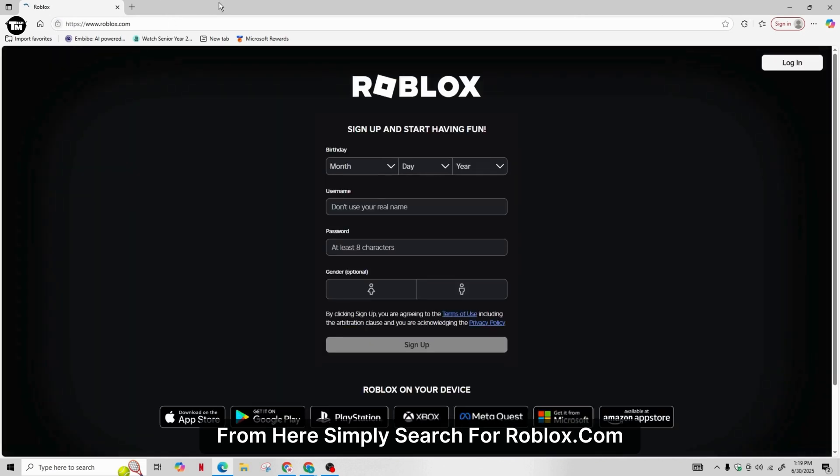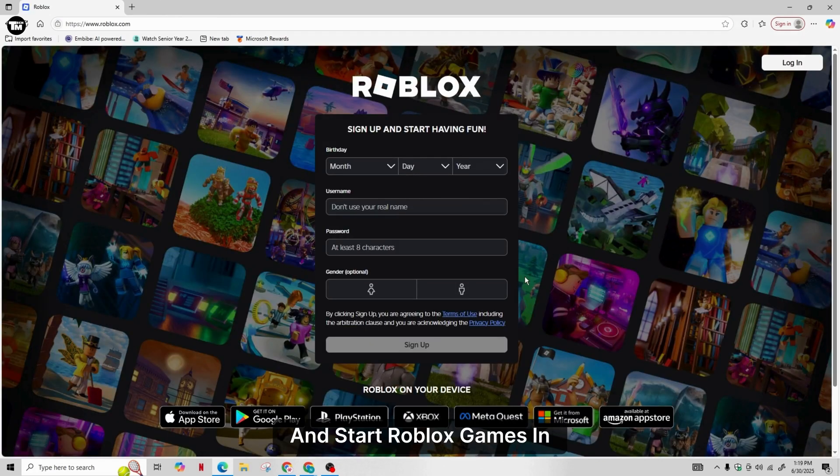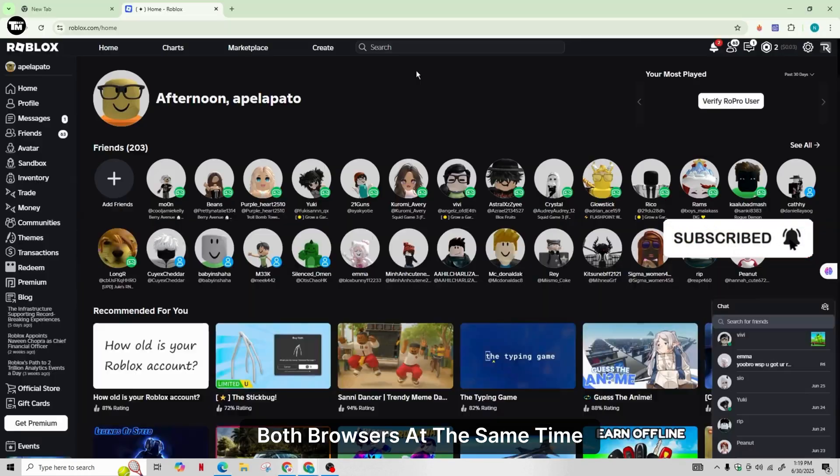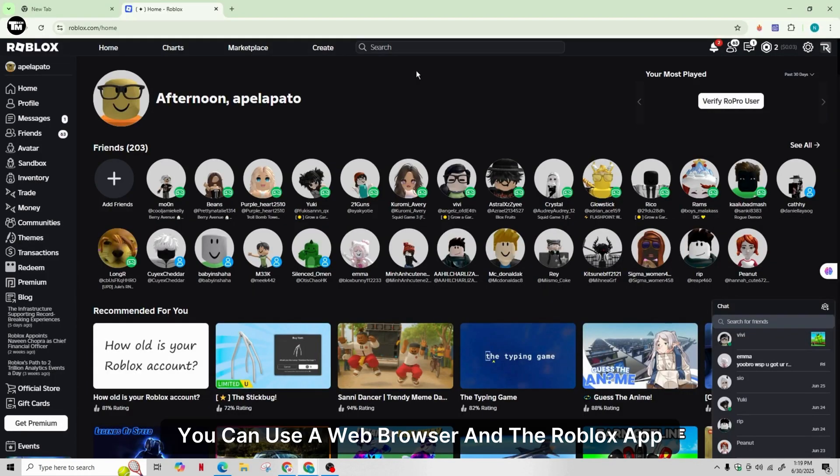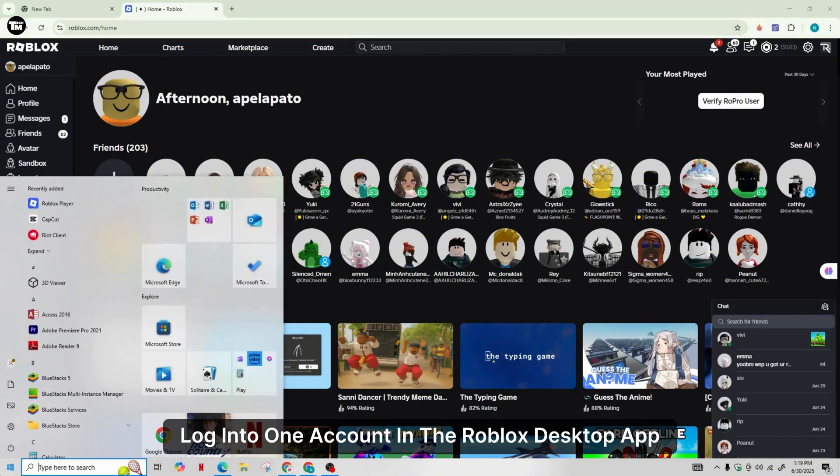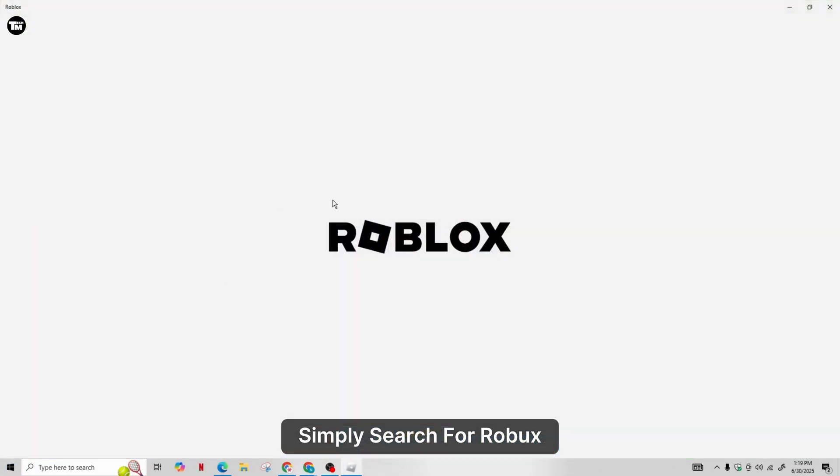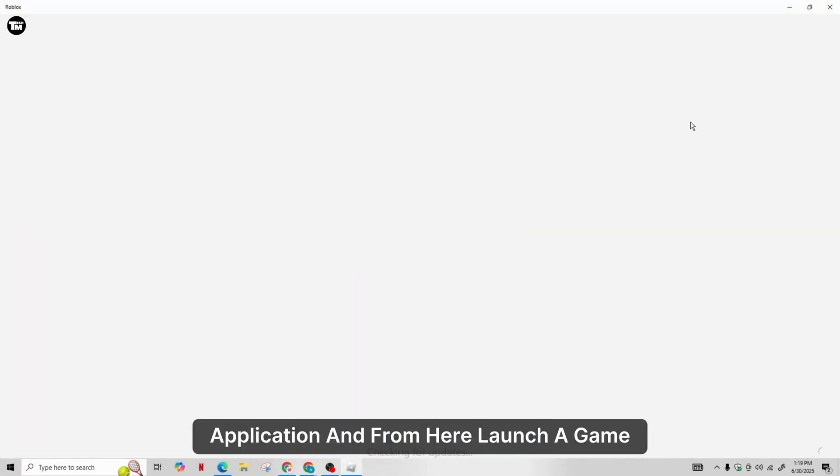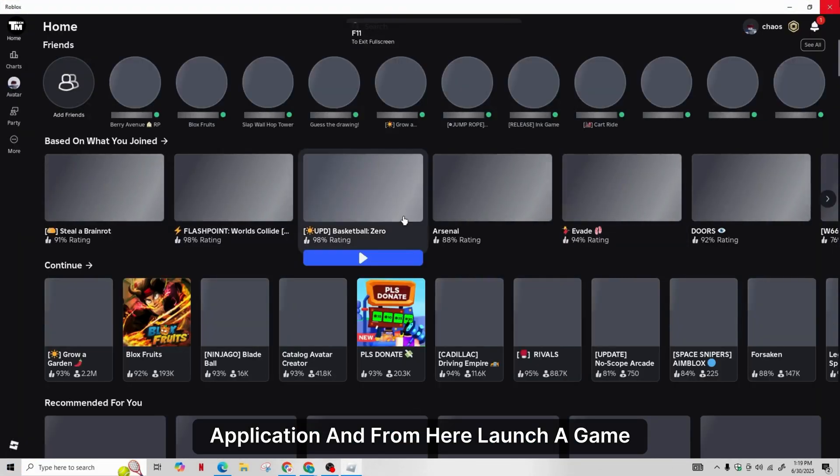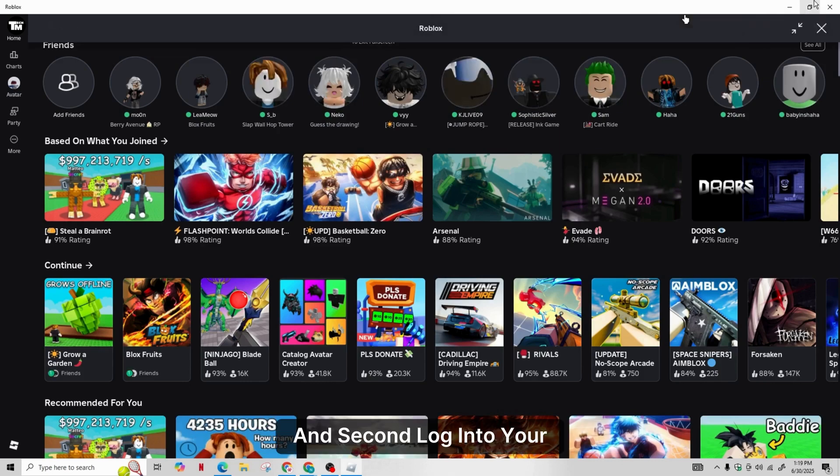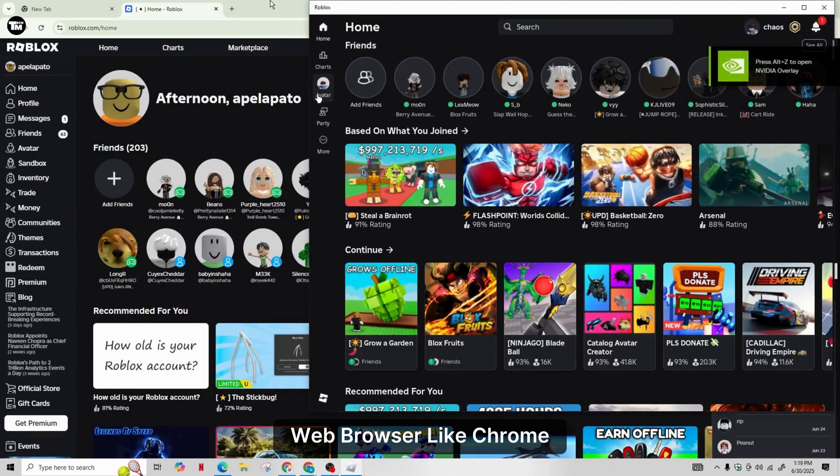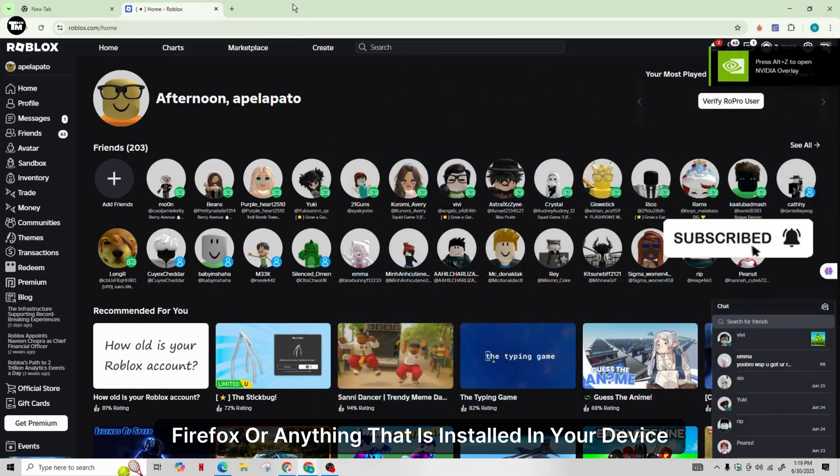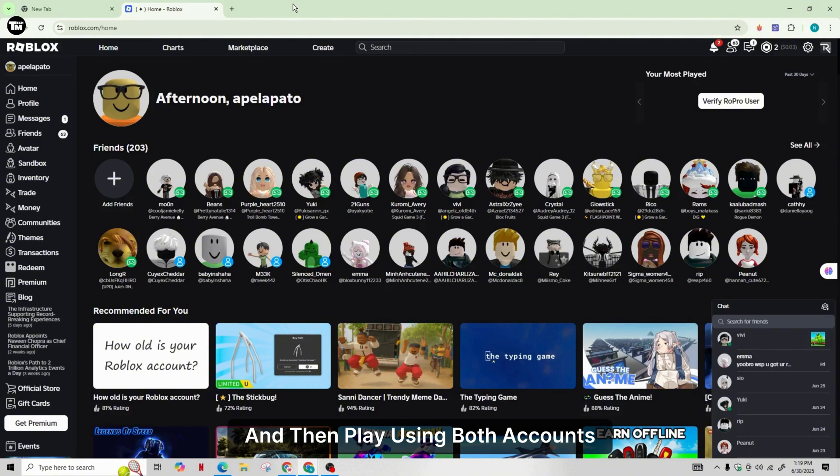Another thing you can do is use a web browser and the Roblox desktop app. Log into one account in the Roblox desktop app—simply start the Roblox application and launch a game. Second, log into your web browser like Chrome, Firefox, or anything installed on your device, and then play using both accounts simultaneously without any issues.